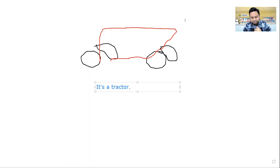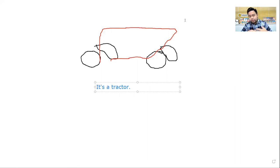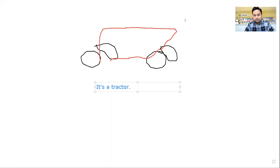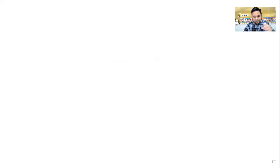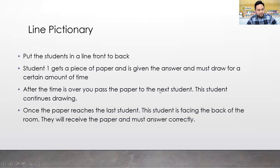Pictionary works well as a review game after a few units. The unit link is a perfect opportunity — take flashcards from all those units and you have a wide range of words without over-repeating. For online play, give students access to the whiteboard, but be careful since they'll be drawing all lesson. You can use breakout rooms for group pictionary activities.